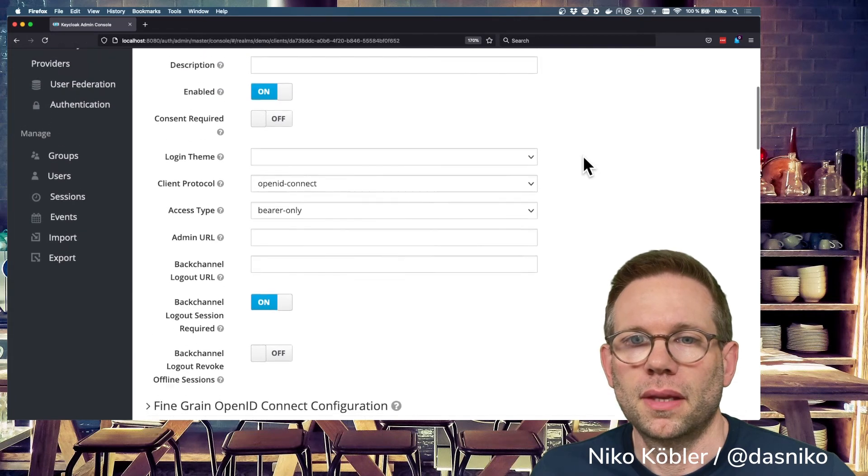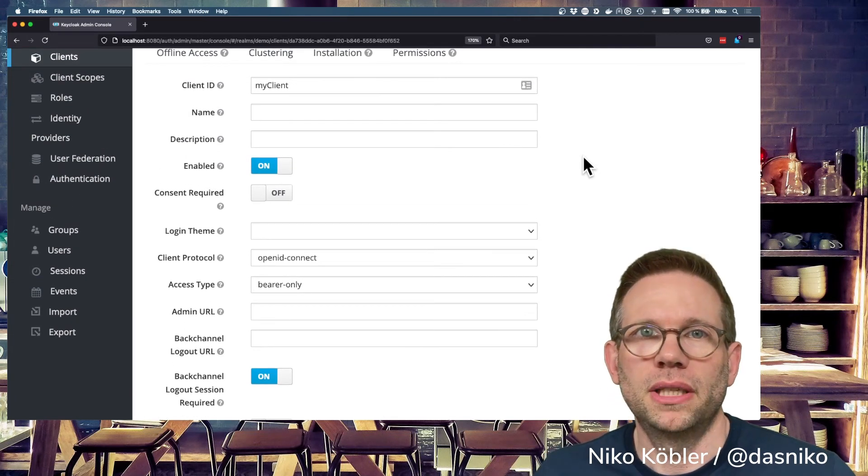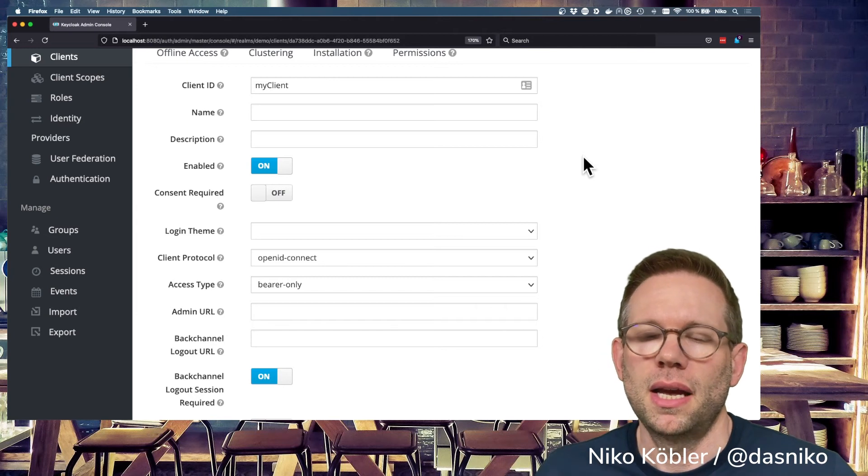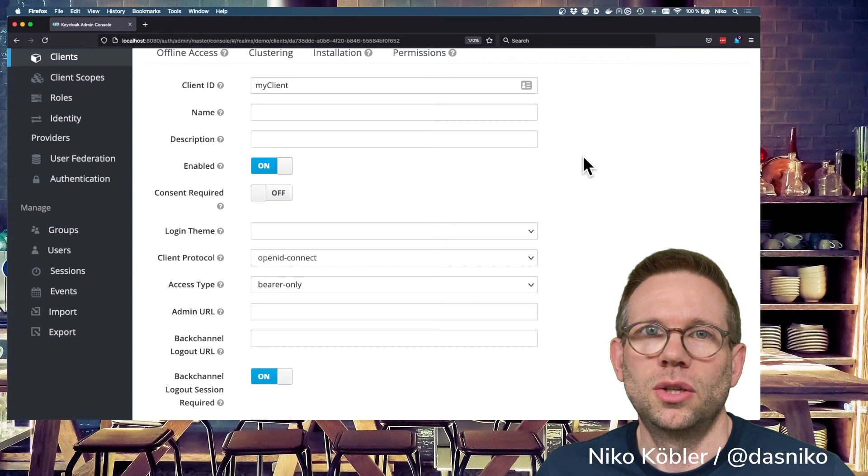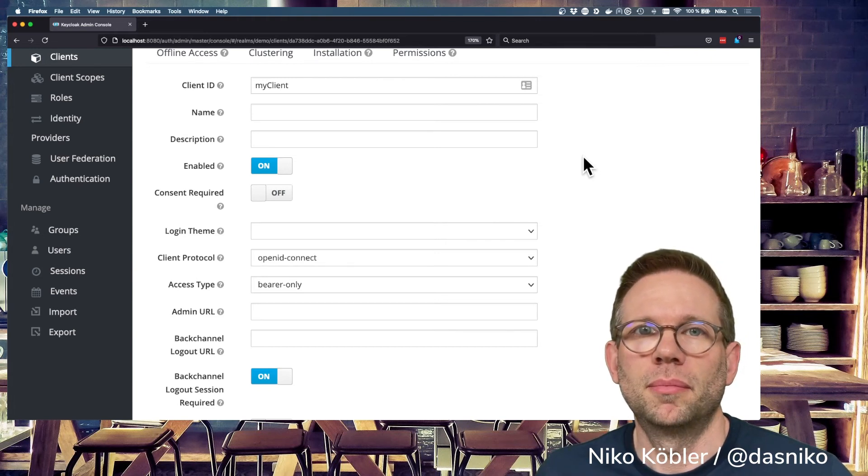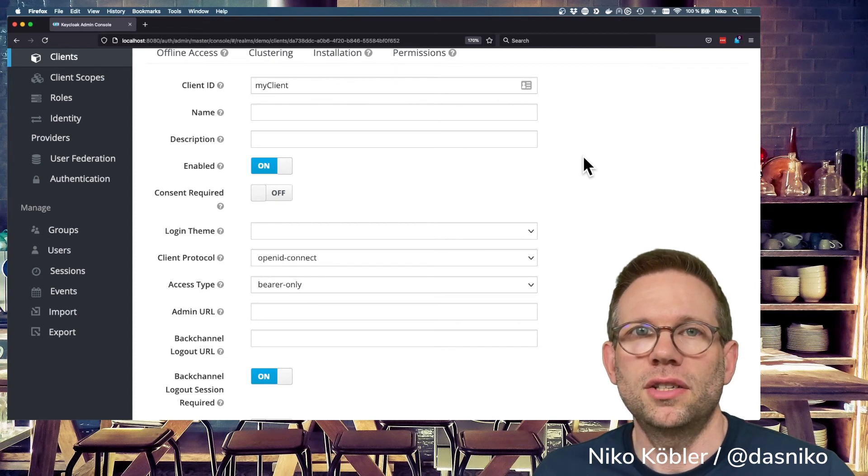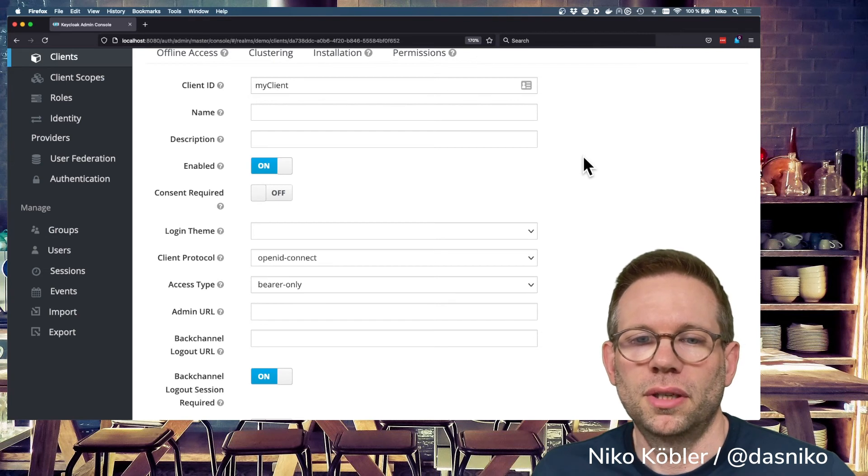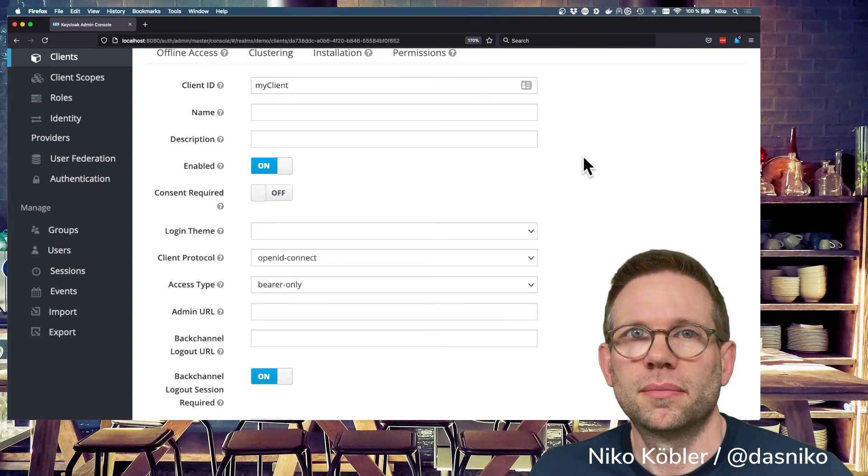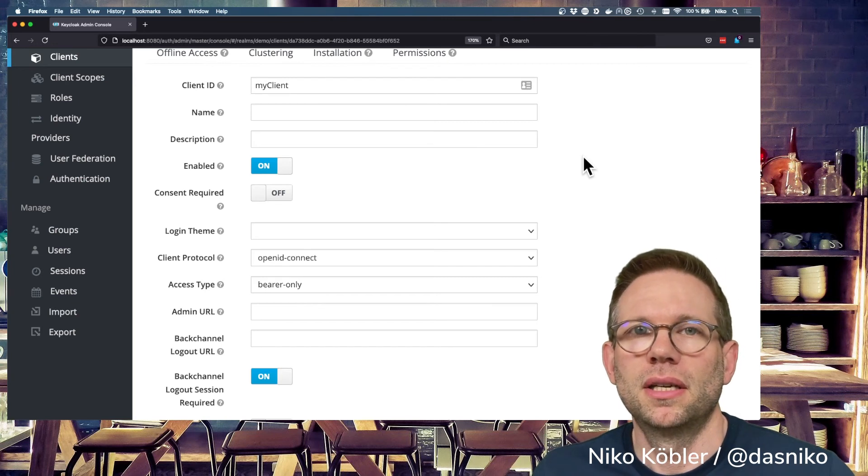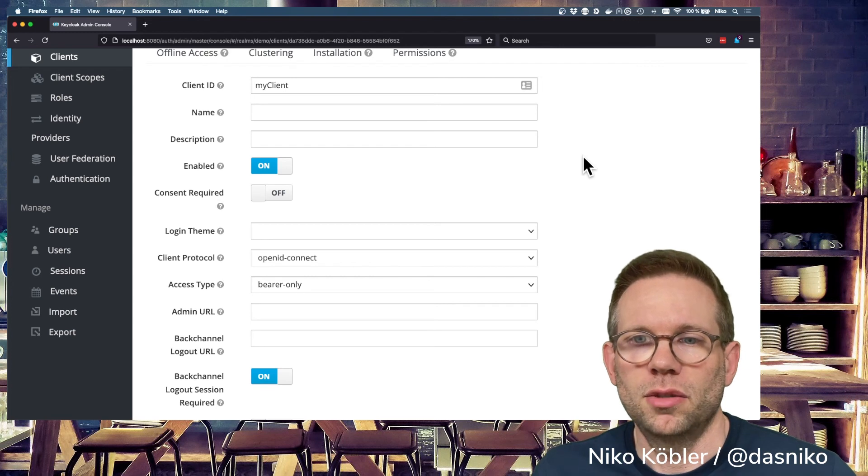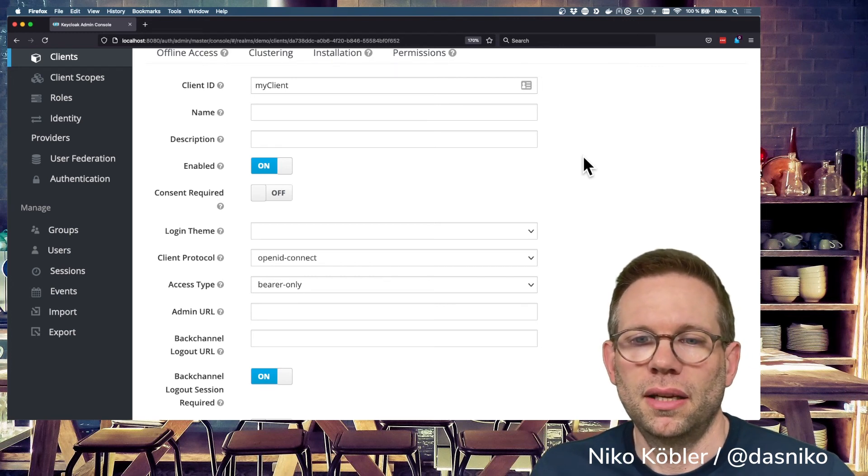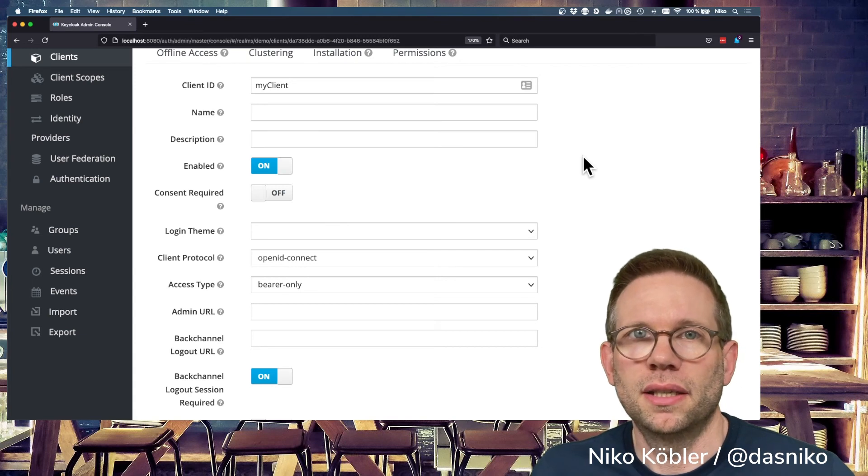Generally, it's a good practice to configure bearer-only clients in Keycloak, but that's not a must because a bearer-only client just looks up the public key of the private public key pair to validate the signature of a token. Therefore, no configuration is needed. Looking up the public key is possible for every client, no client has to be configured. That's just for the sake of completeness, you can configure bearer-only clients in Keycloak.